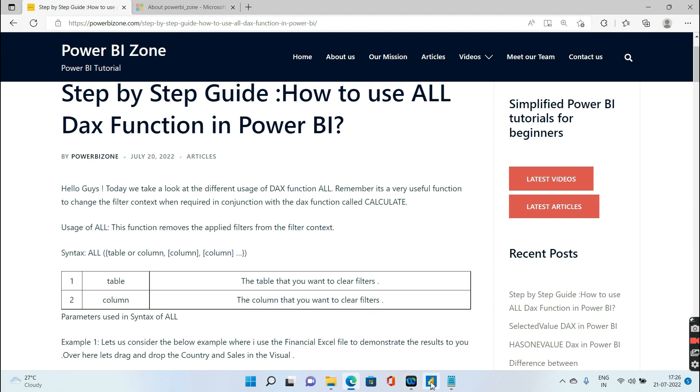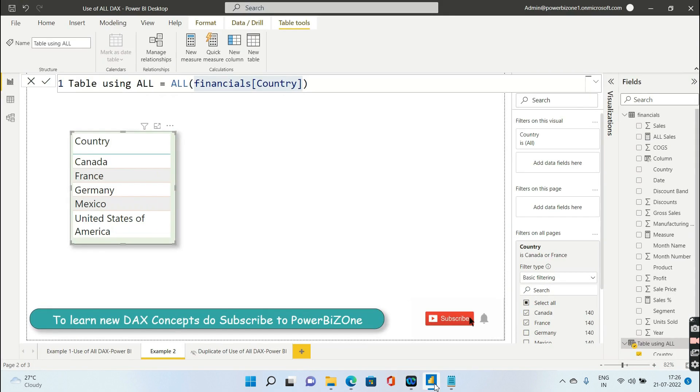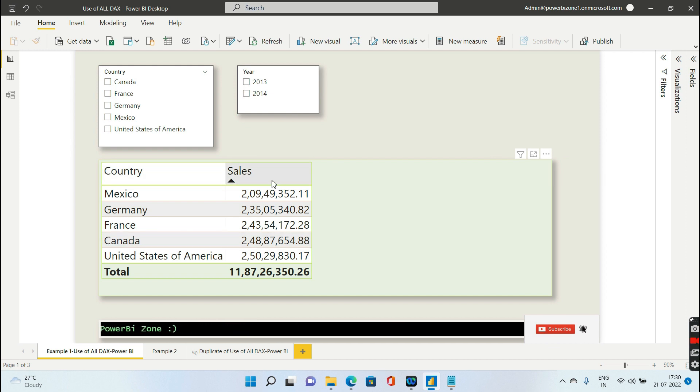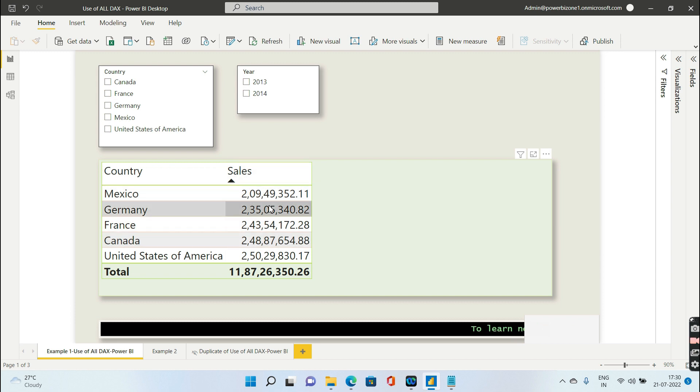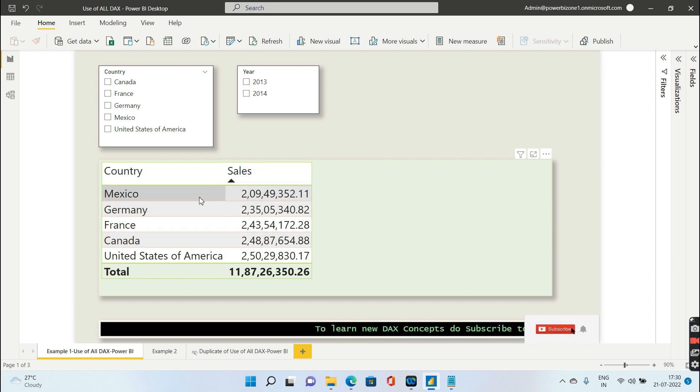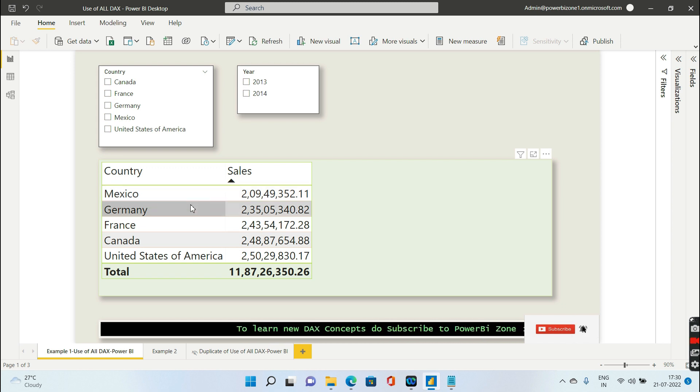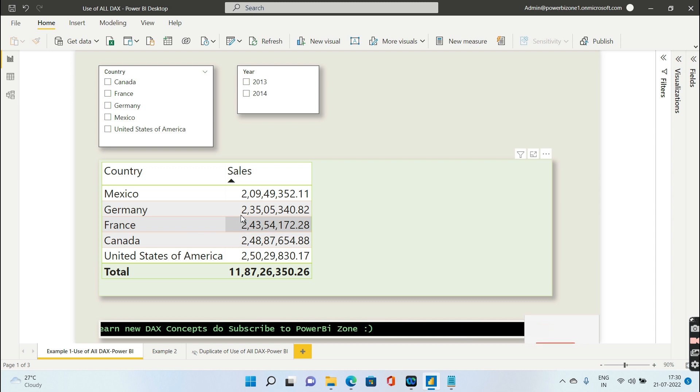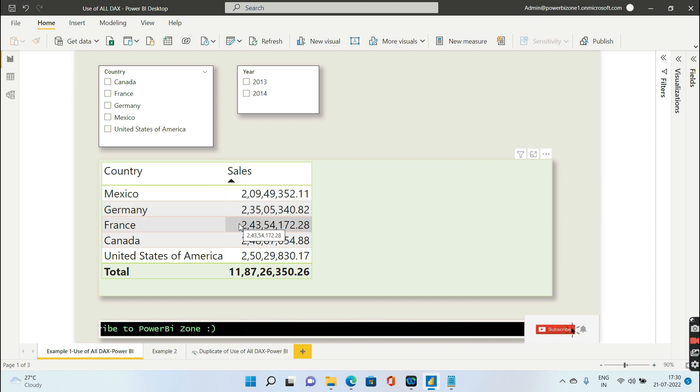Having understood the syntax and usage, let's quickly dive into example one. Here I have simply pulled in two columns: the first column is country, the second column is sales. The sales represents for each country - the first row is Mexico, second row Germany, third row France, giving their corresponding sales and so on.